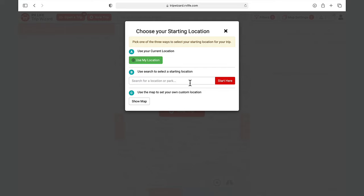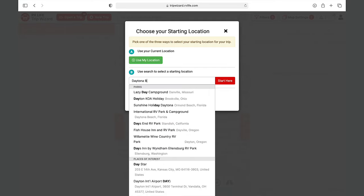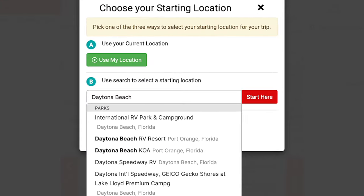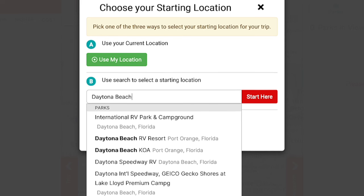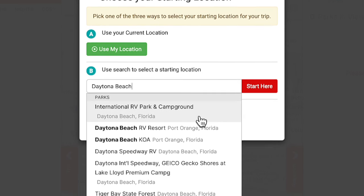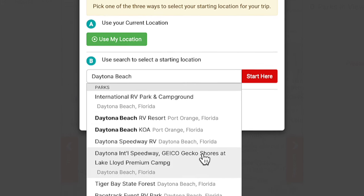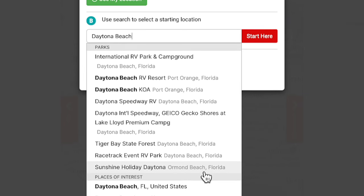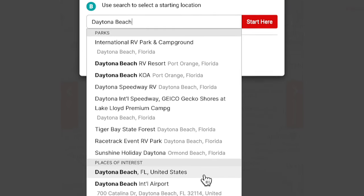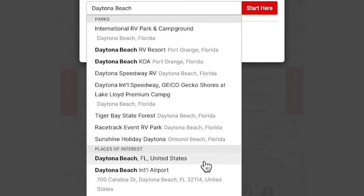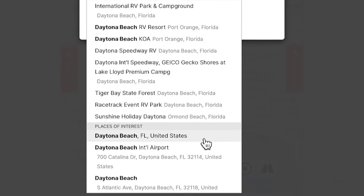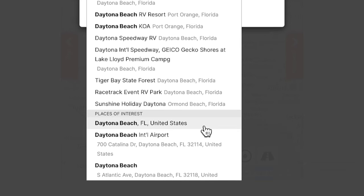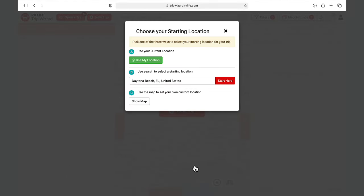We'll be starting from Daytona Beach. An important tip when using RV Life Trip Wizard and typing into a search bar: after typing in search terms, you'll see suggestions pop up under the search bar. You can type in an exact address or a campground name. Before hitting enter or clicking on anything, make sure you select the most appropriate suggestion from the list.